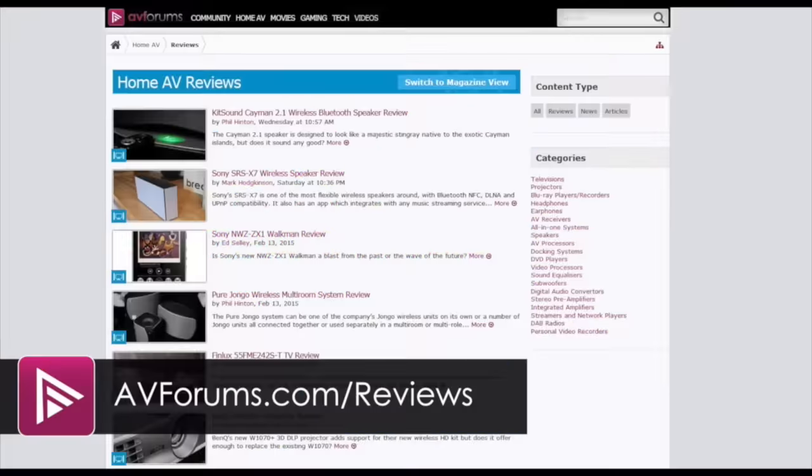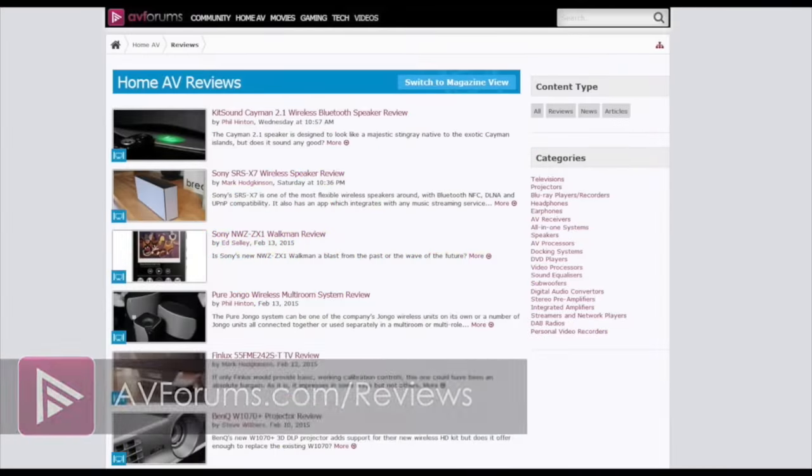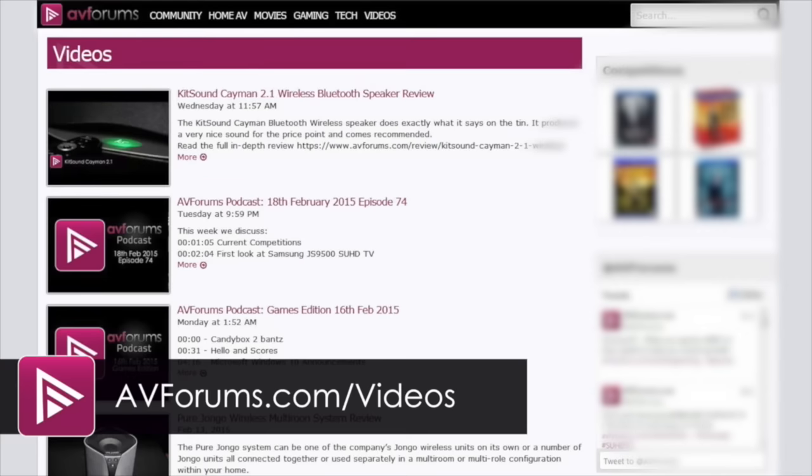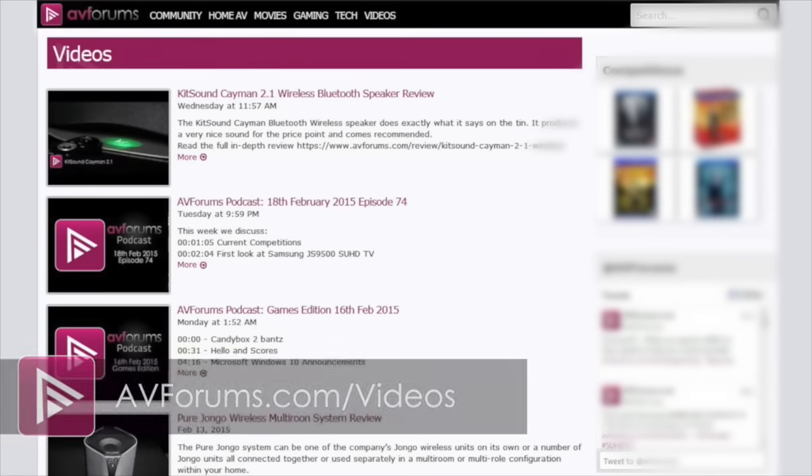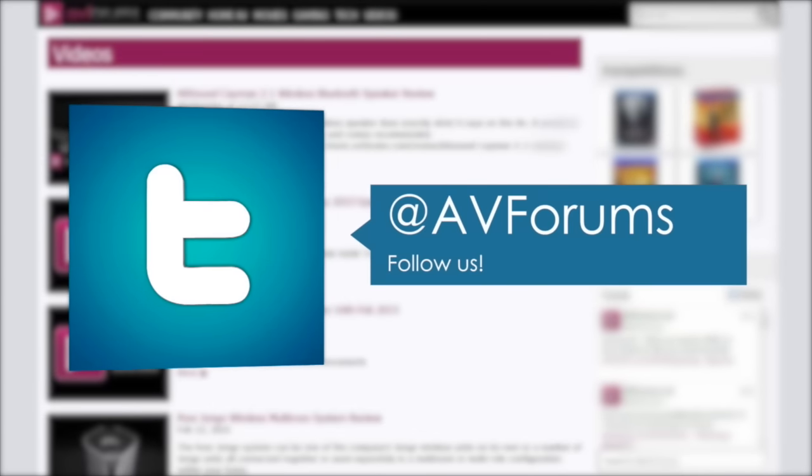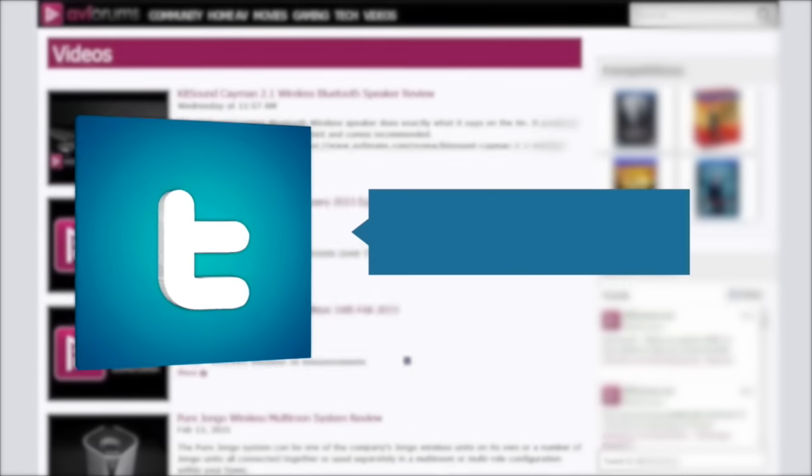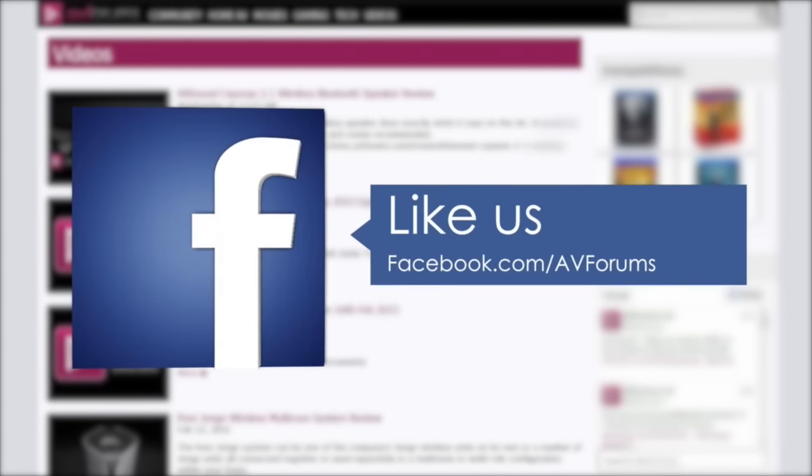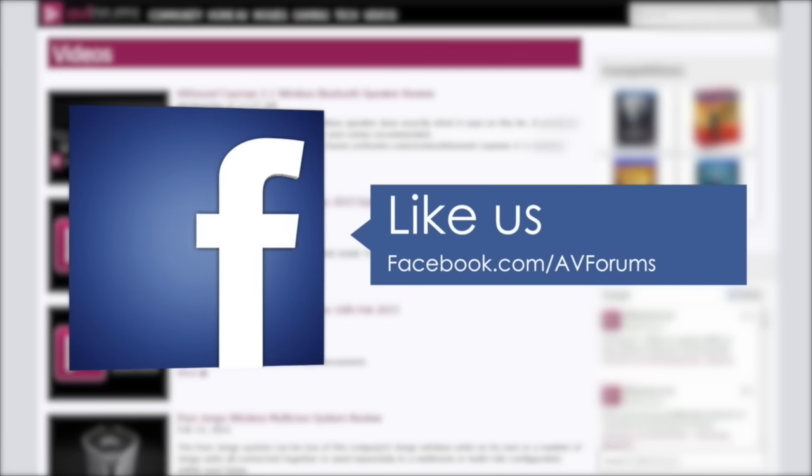You can read the full in-depth review at avforums.com/reviews. You can see more videos at avforums.com/videos. You can follow us on Twitter and like our Facebook page. Thanks for watching.